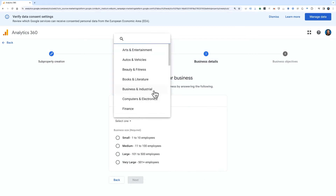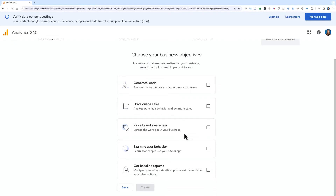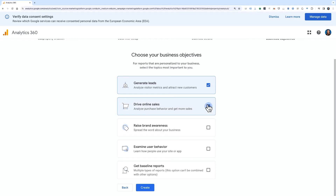When you've finished configuring the conditions for the filter, click Confirm, then click Next. Select an industry category for the sub property and the size of the business you will measure with the sub property, then click Next. Then choose the reasons you use analytics — these selections will set up the sub property's reporting interface. Finally, click Create.